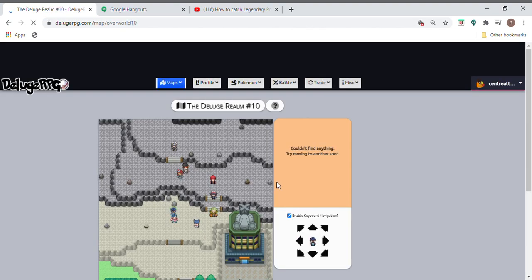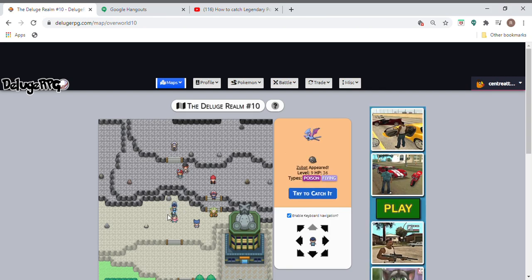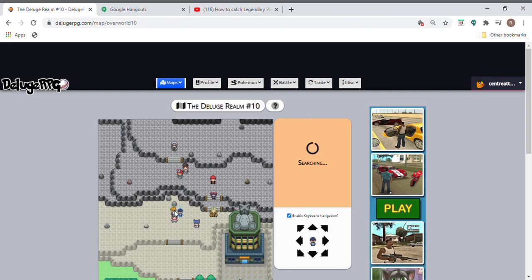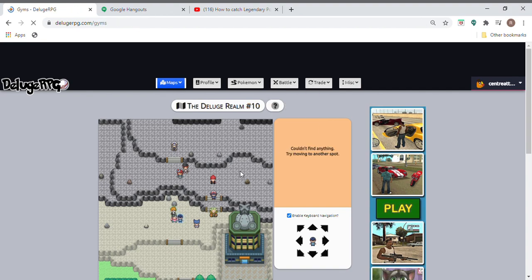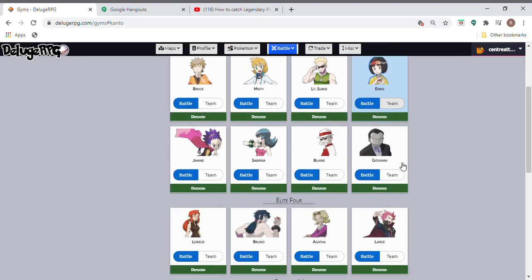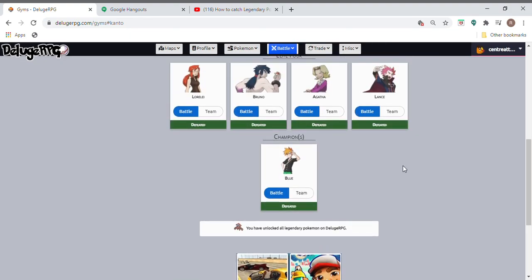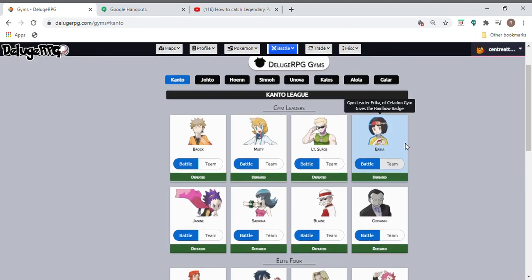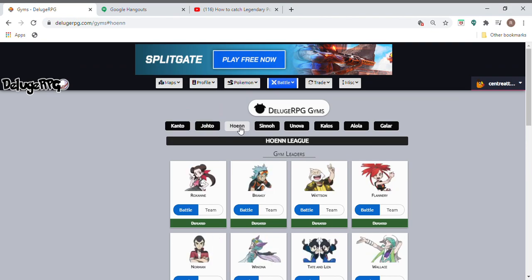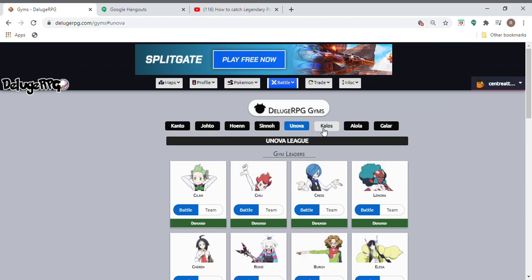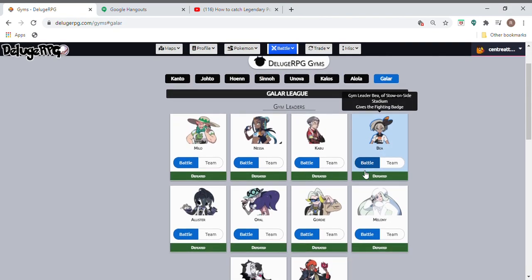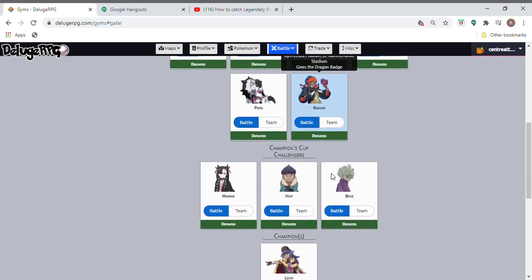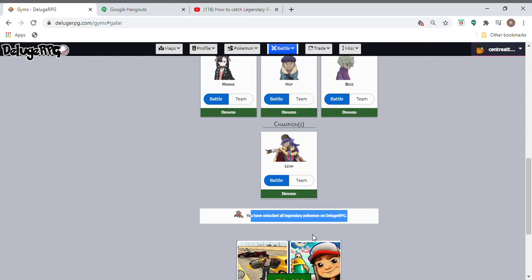You also need to beat all the gyms. If you don't know what the gyms is, then all the regions have gyms and you need to defeat them. There are eight regions and when you defeat the last region it says you have unlocked all the legendary Pokemons on Deluge RPG.